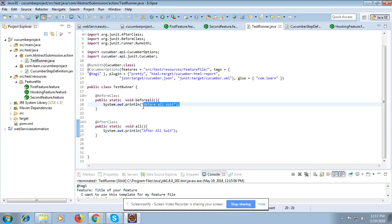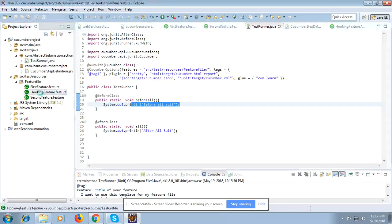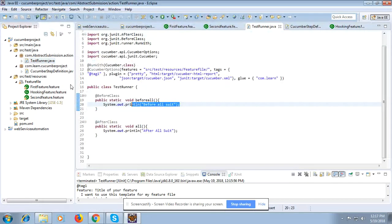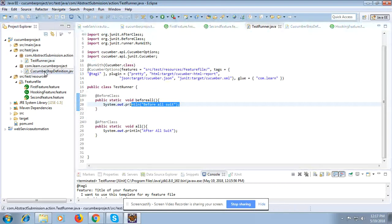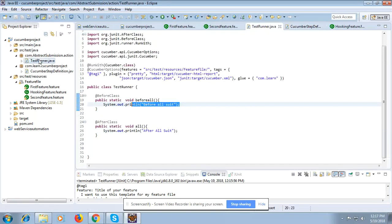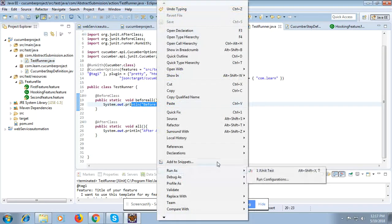So the before all suite will execute once, then all three scenarios will run with their individual before and after hooks each time, and then after all suite will run at the very end. Let me run it now.